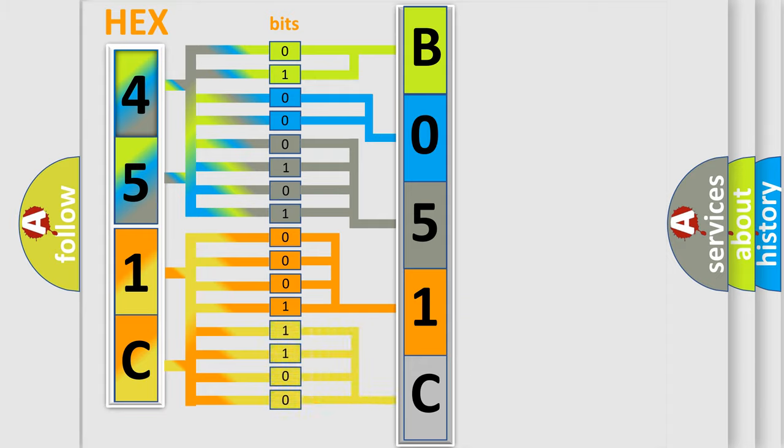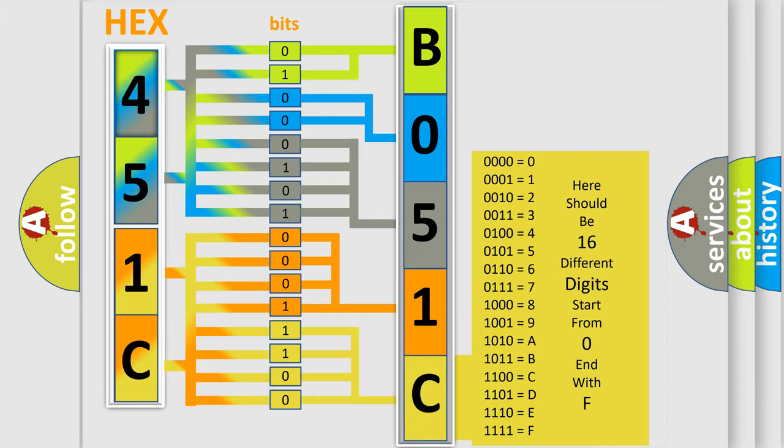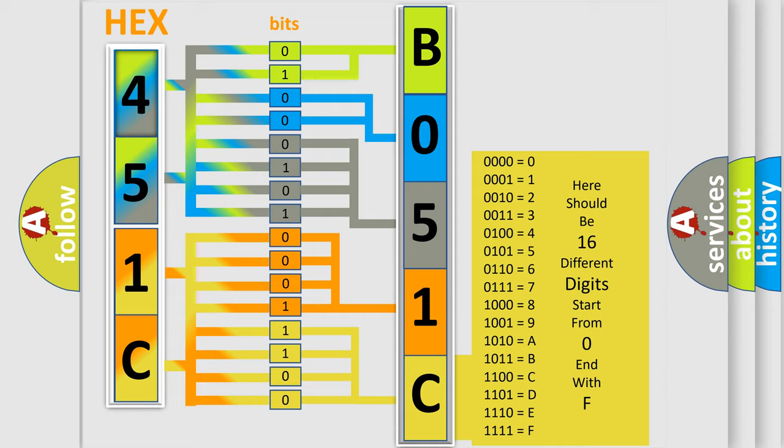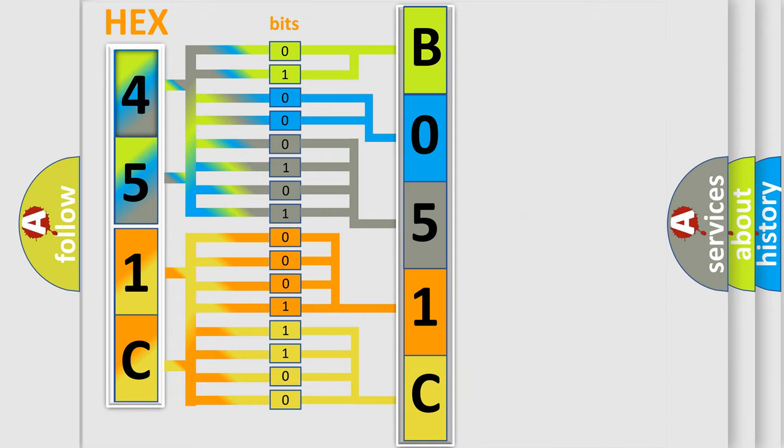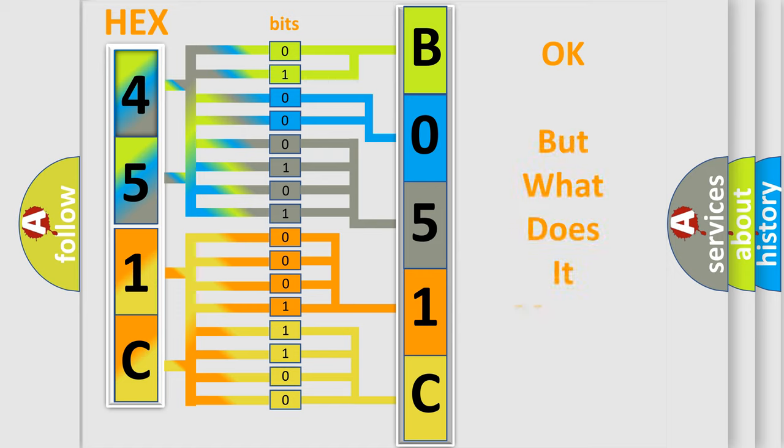A single byte conceals 256 possible combinations. We now know in what way the diagnostic tool translates the received information into a more comprehensible format.